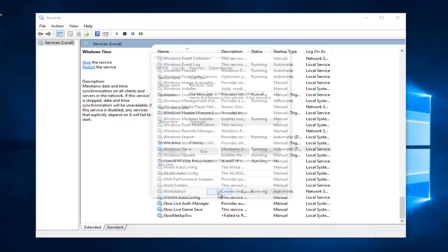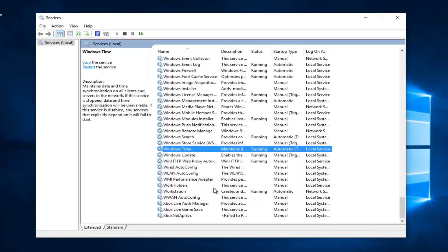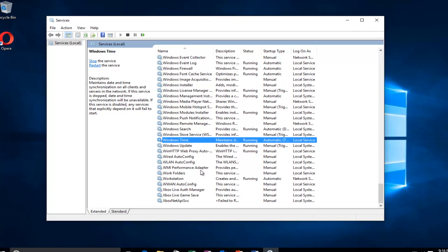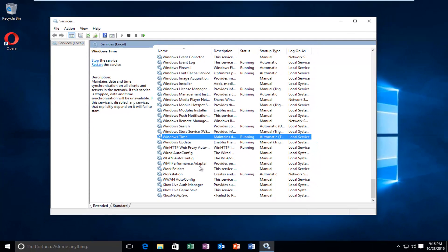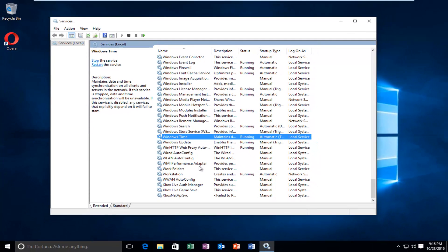At that point your time settings should be able to sync back up with the servers online. I hope this brief tutorial helped you guys out and I will catch you in the next video. Goodbye.